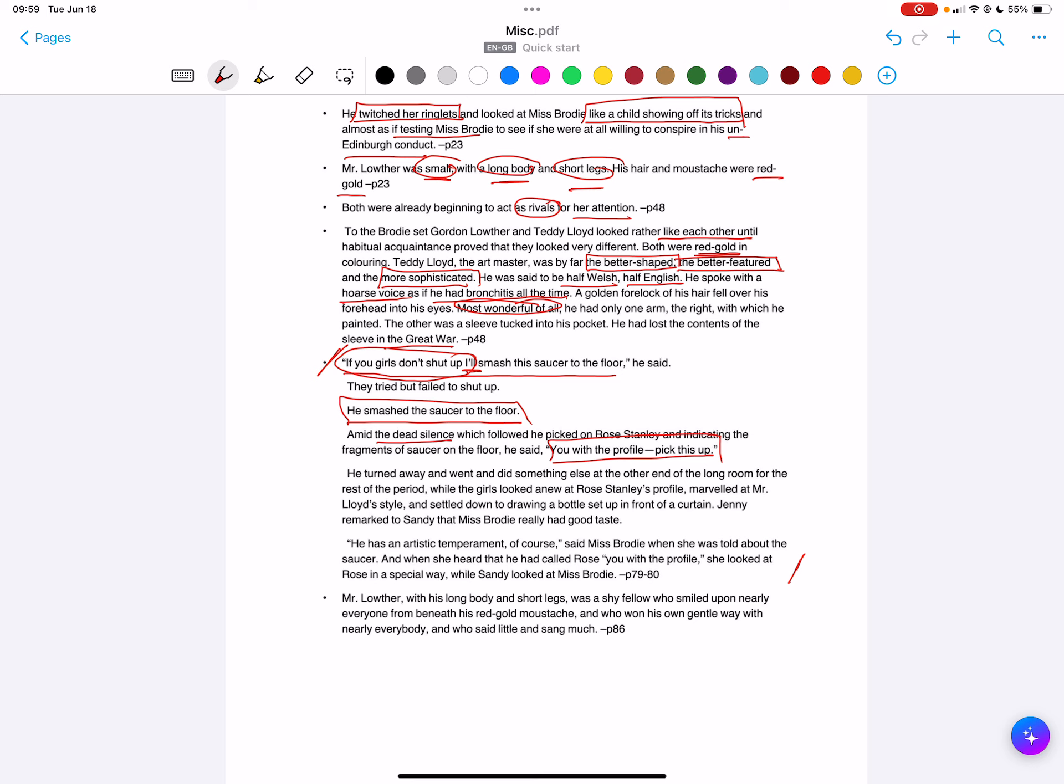Then you get the response of the girls. This is where the narrative voice is important - you enter into the minds, you're able to see these private conversations. The girls looked and glared at Rose Stanley's profile but marveled at Mr. Lloyd's style. Jenny remarks to Sandy that Miss Brodie has really good taste. So the implication - a violent response from this male figure is attractive. There's a sense here that they find what Teddy Lloyd has done attractive, and it's excused with this idea of an artistic temperament.